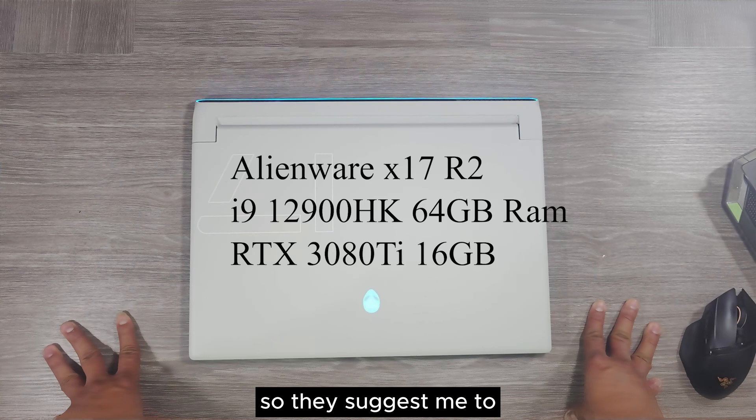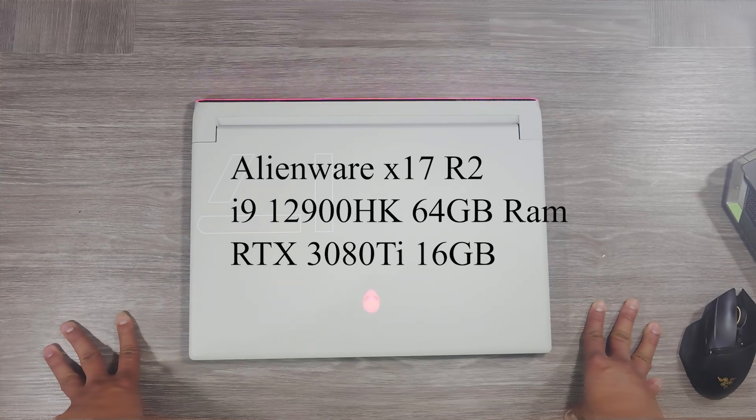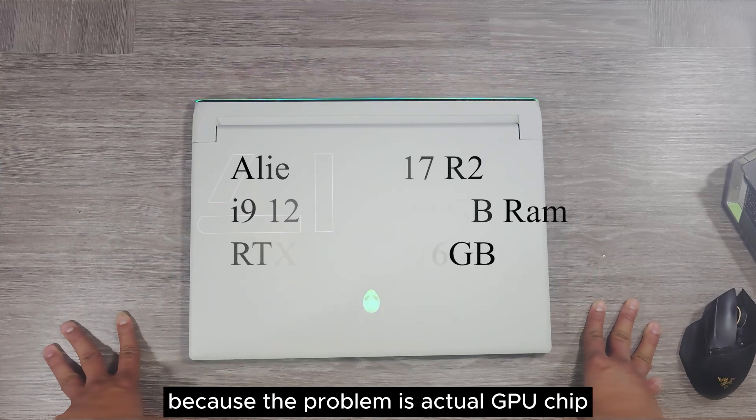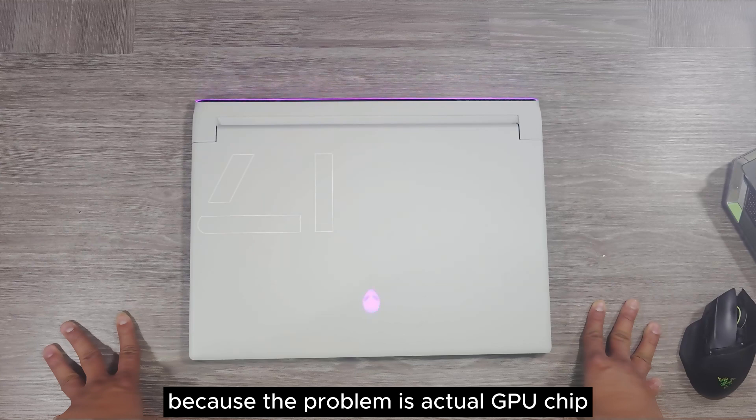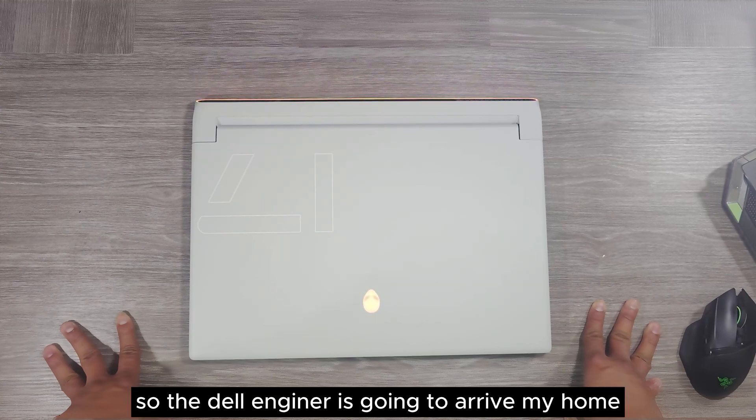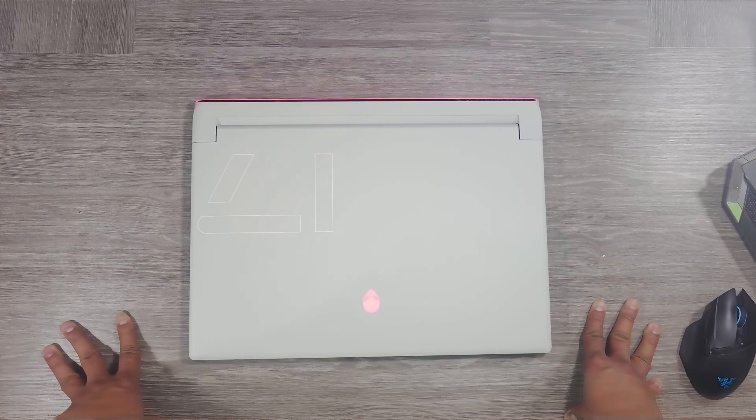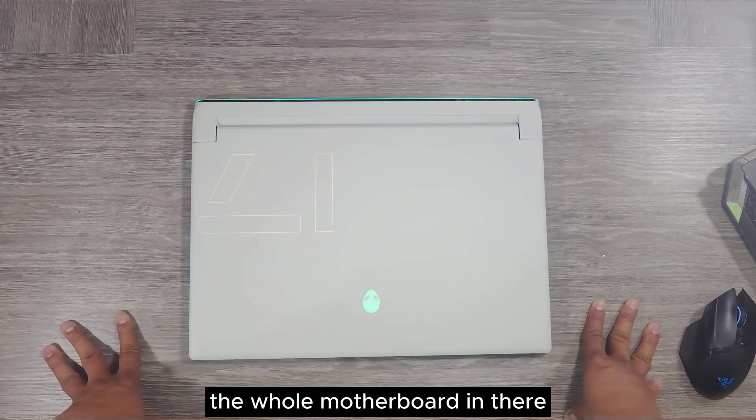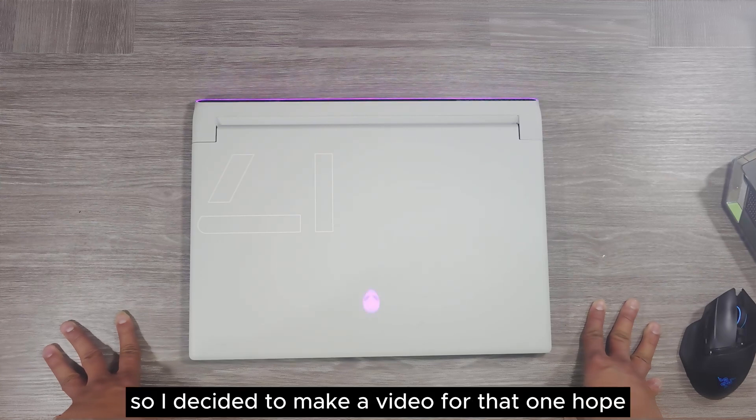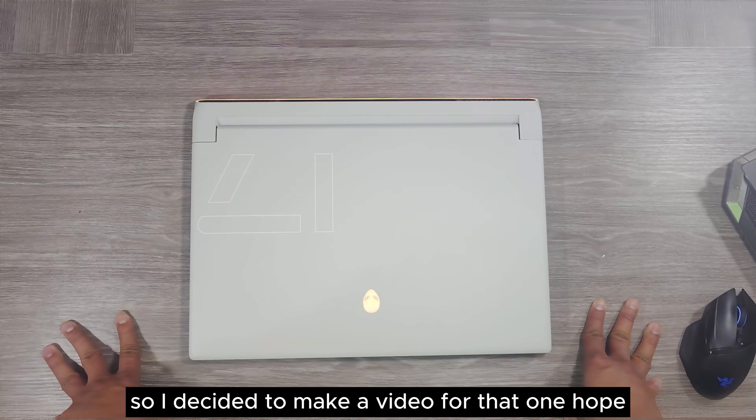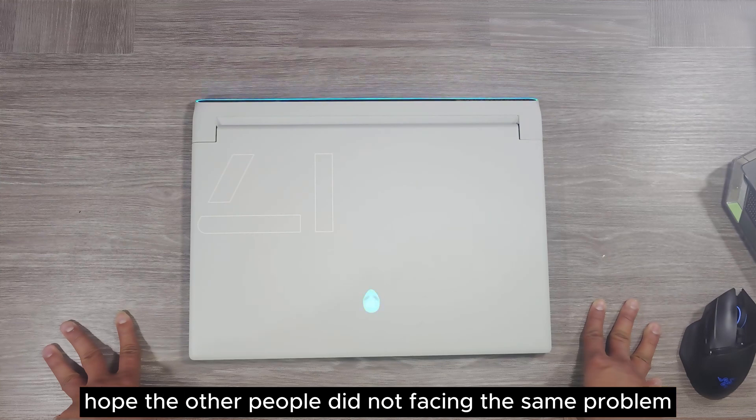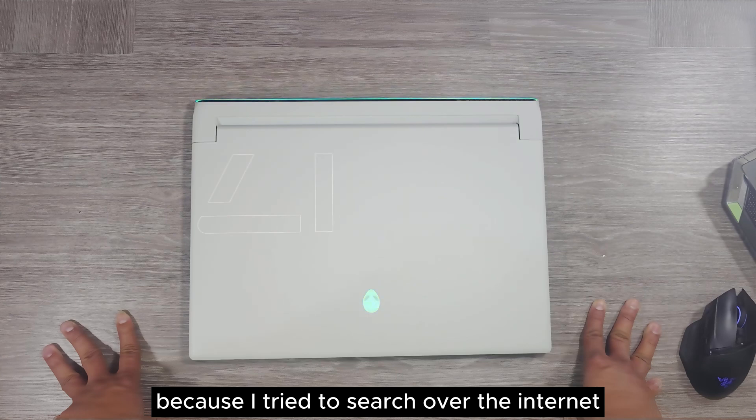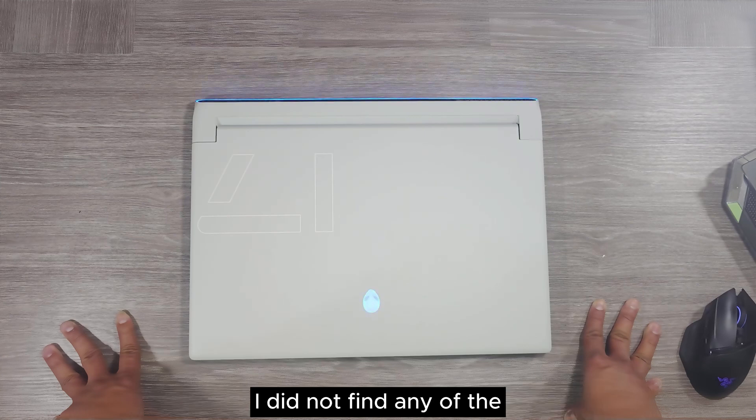They suggested to replace the motherboard because the problem is the actual GPU chip. The Dell engineer is going to come to my home and replace the whole motherboard. I decided to make a video for that. I hope other people are not facing the same problem because I tried to search over the internet and did not find any relative issues.